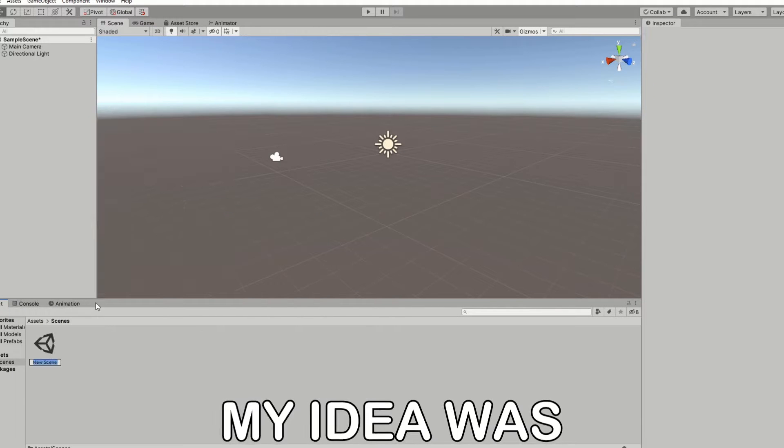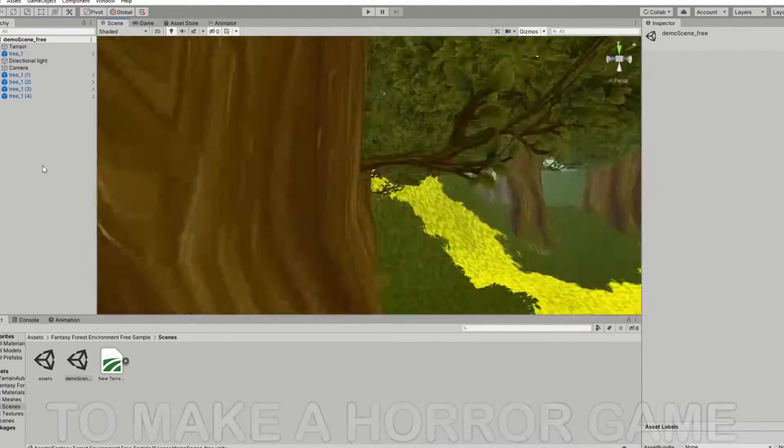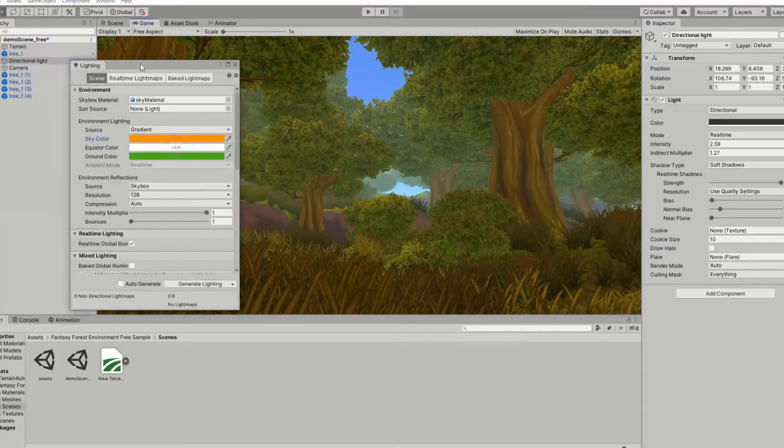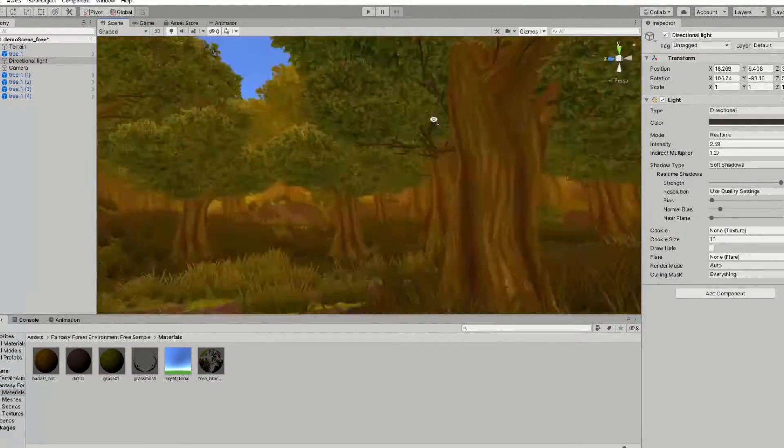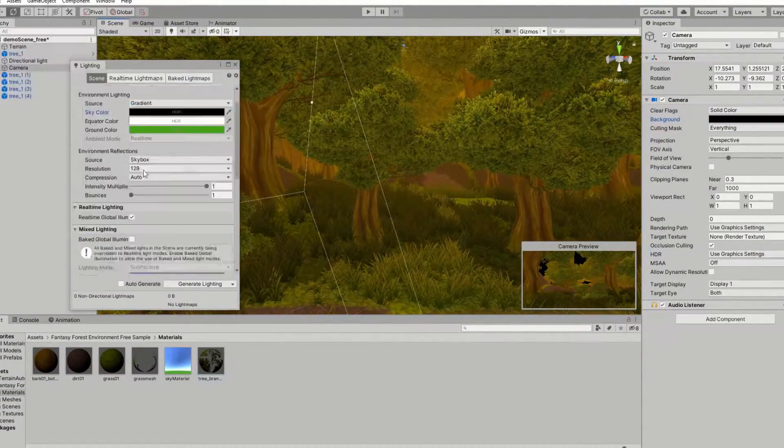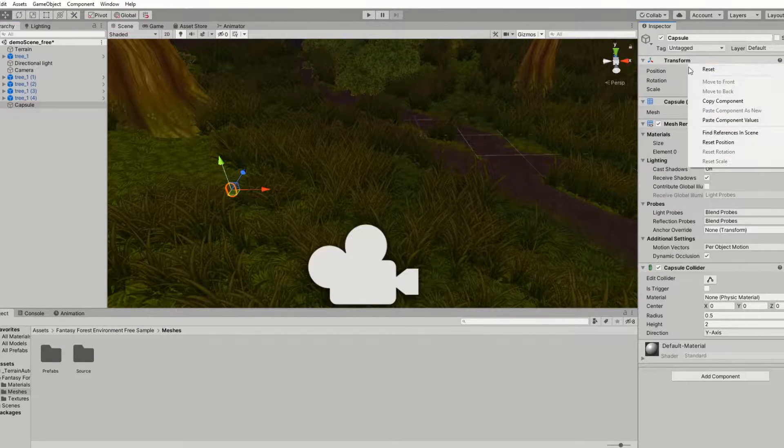So my idea was to make a horror game. I took this forest from the asset store and used it for my setting. The whole idea was to make it as creepy as possible at night time.